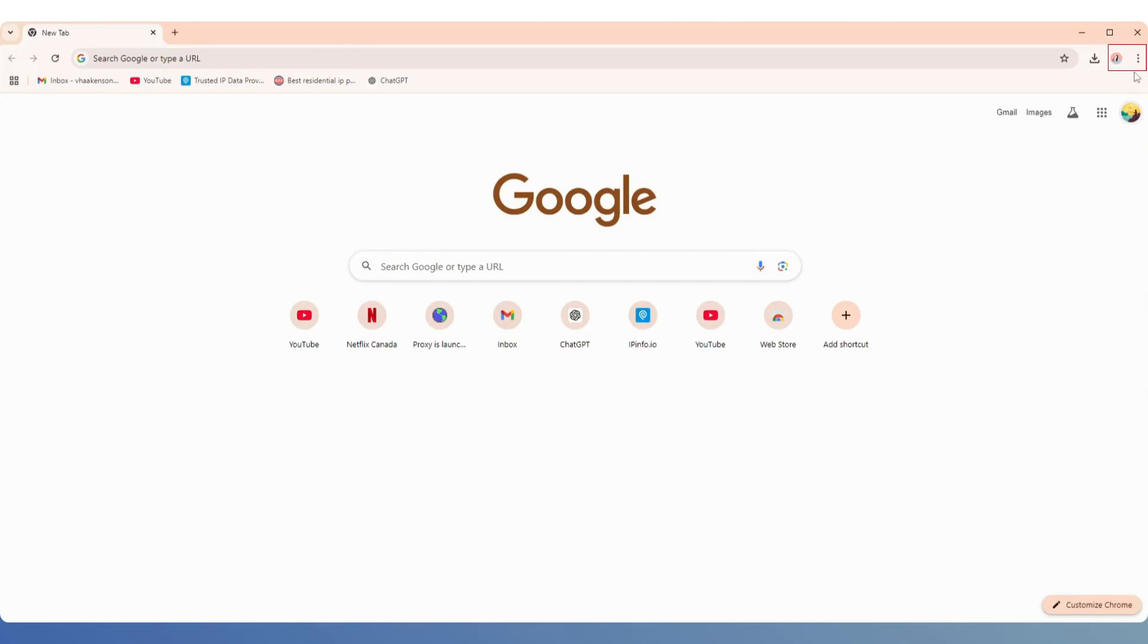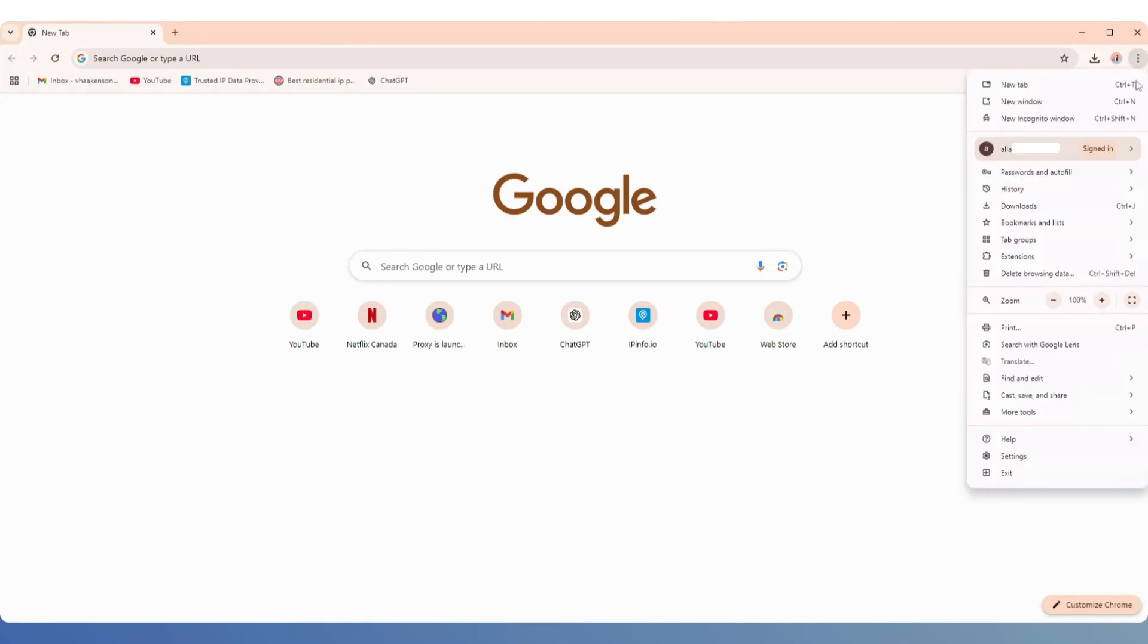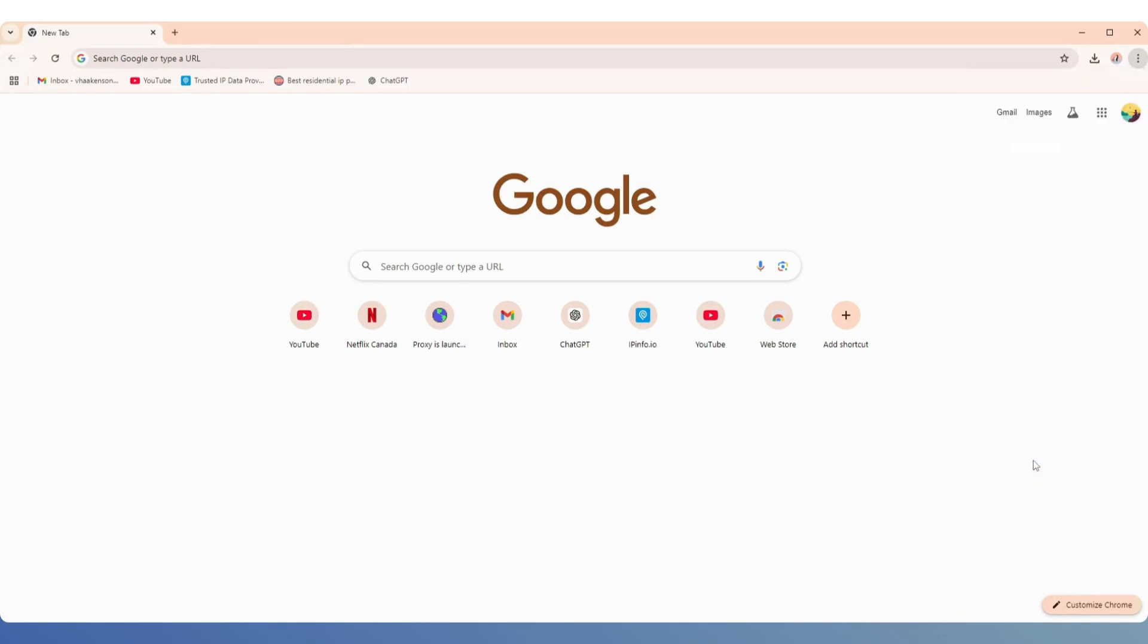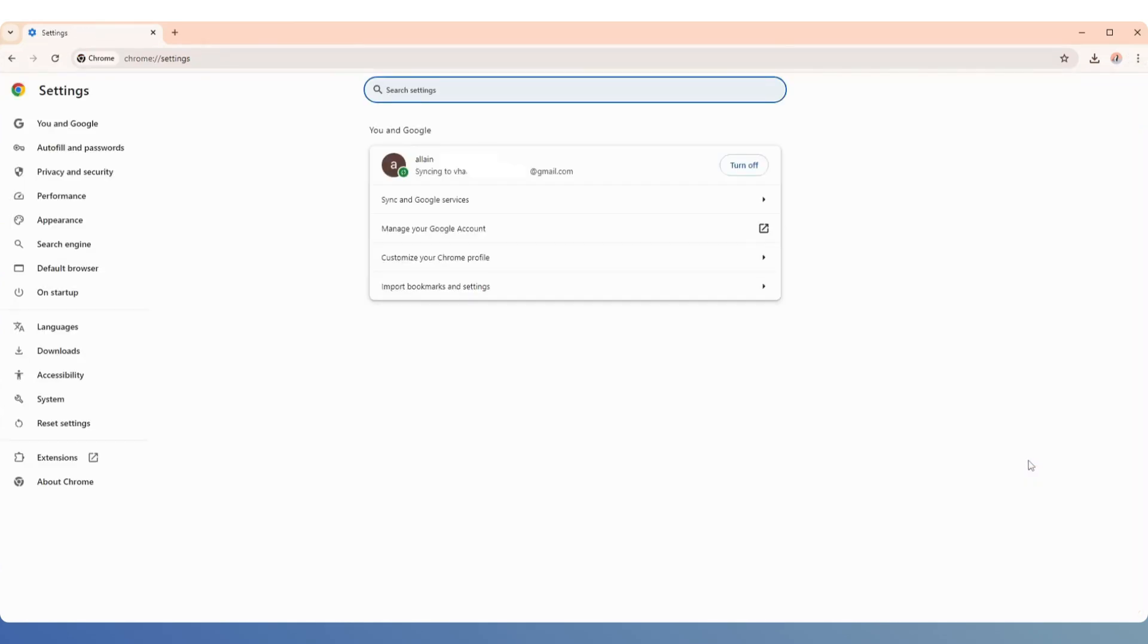Next, open Google Chrome, click the Options button in the top right corner, find the Settings button below, and click to enter.